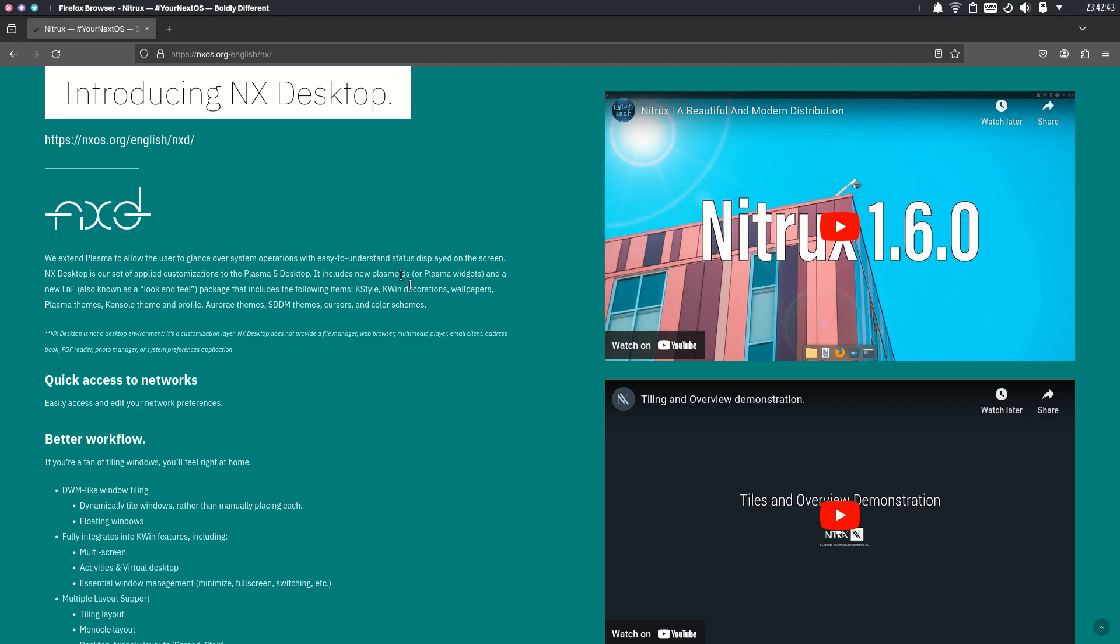NitroX also includes a suite of apps called the Maui apps that use the Maui Kit. They are free and open source convergent cross-platform frameworks to create these apps.